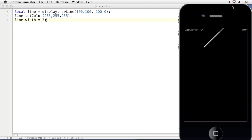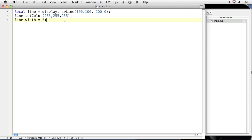Here we have a line that starts at 100, 100 and proceeds to 200, 0. We can append more segments to the line by using the append method of the line object.